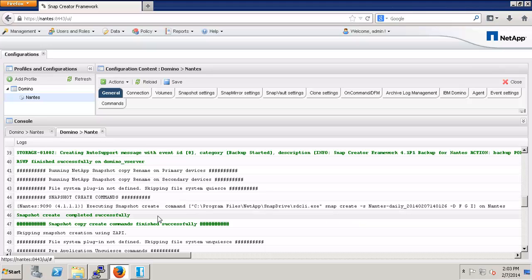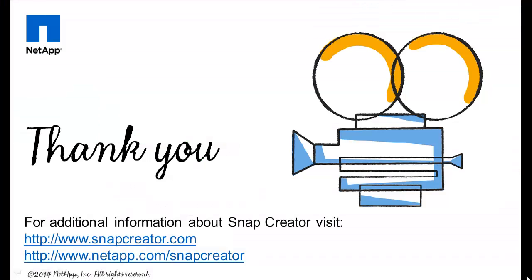And we can see that the Snapshot Create completed successfully. These steps showed how to update an existing configuration to use Snap Drive.